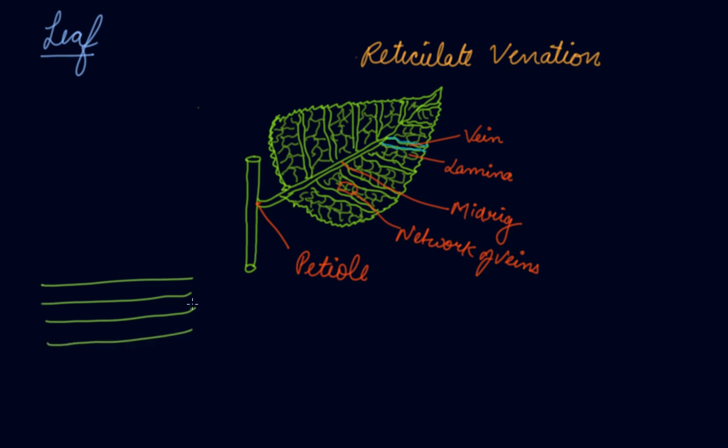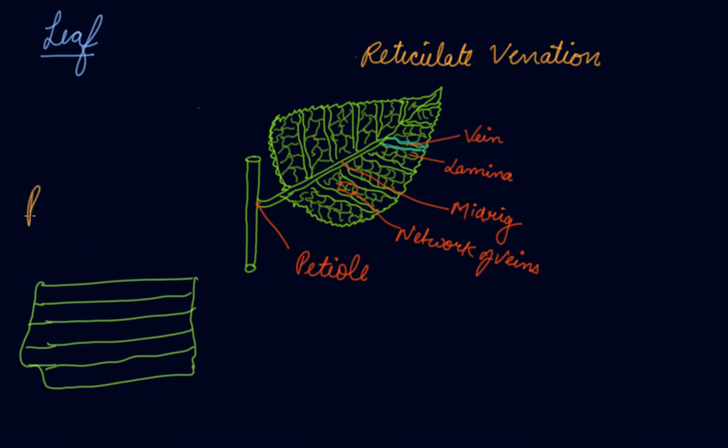It's this type of leaf that you have of banana tree. Now these are known as your parallel venation.